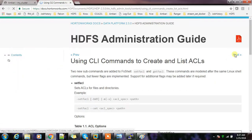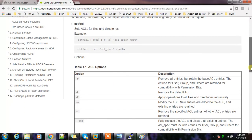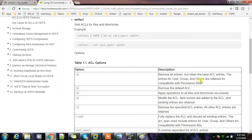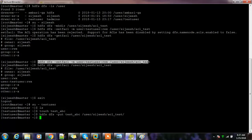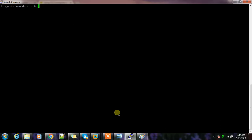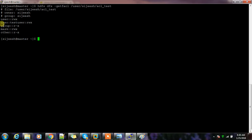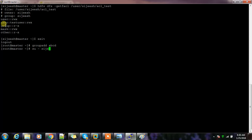The '-b' option will remove all ACL entries and retain only the base ACL. For example, going back to a user and printing the ACL, if I want to set permission for another user or a group like 'abcd' that I created, I can use 'setfacl -m' to do so.